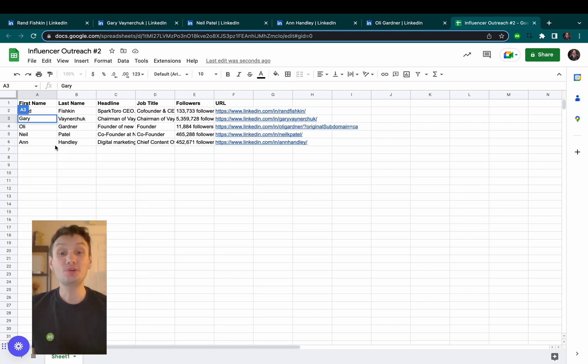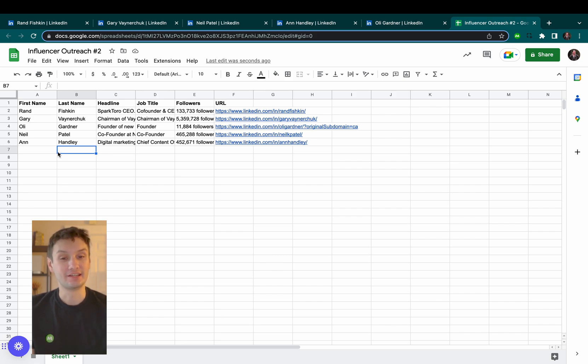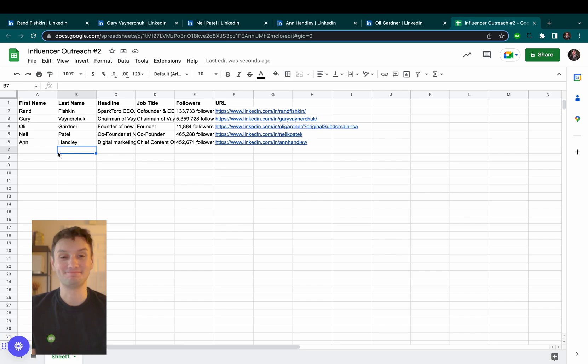You can do this using any LinkedIn profile to really speed up your prospecting. Check out the Magical website for more details. That's it! Hope you enjoyed the magic!